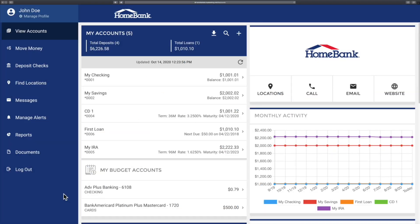Welcome to this home bank tutorial. Today we are going to talk about how to download your transaction information so that you can then bring that into a third-party piece of software like Quicken or Excel.